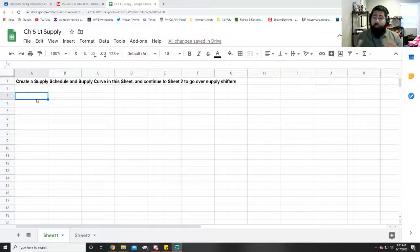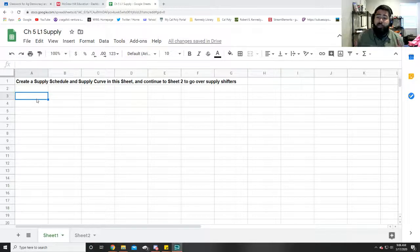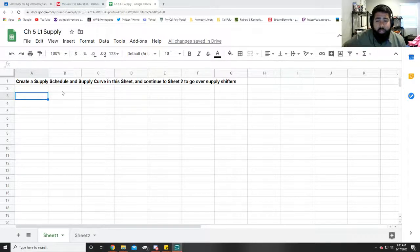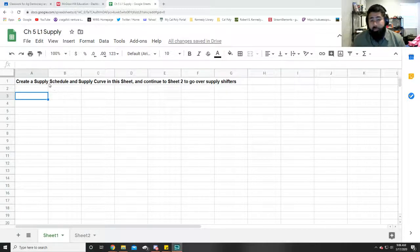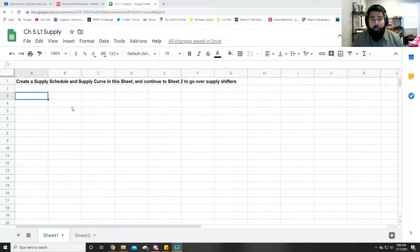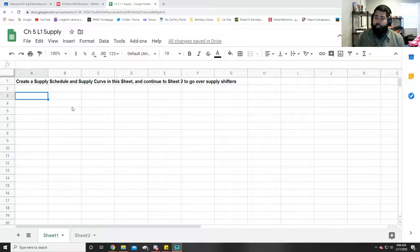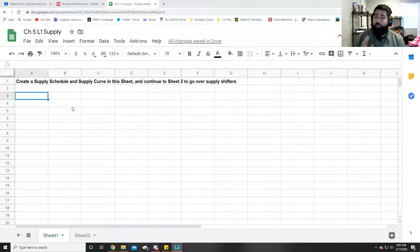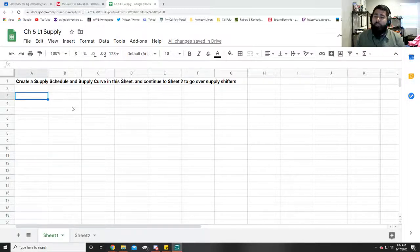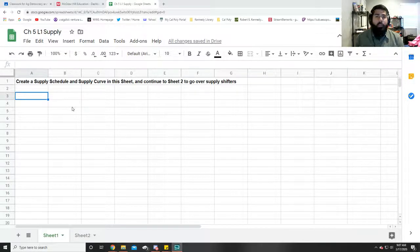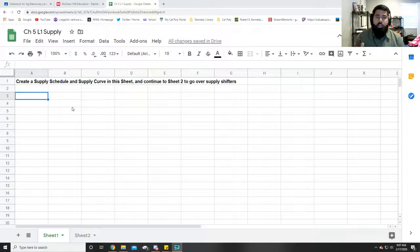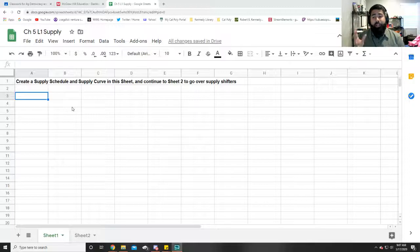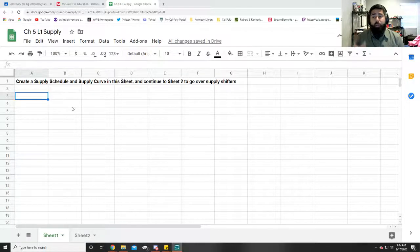The other thing could have been that maybe there was just a little bit of confusion on the directions of the assignment because it does say create a supply schedule and curve in the sheet. You're probably thinking what numbers? Well, it could have been any numbers. In fact, you could have just copied the numbers that I used in my last video. As long as the numbers follow the law of supply.